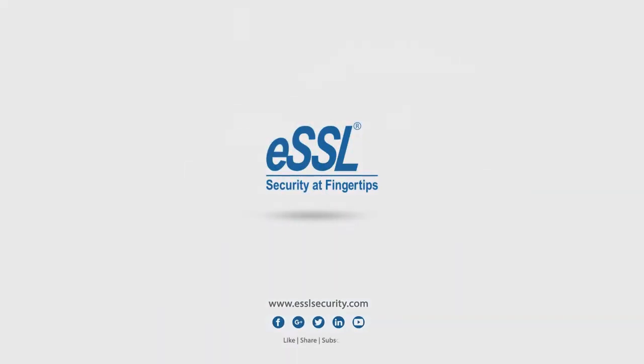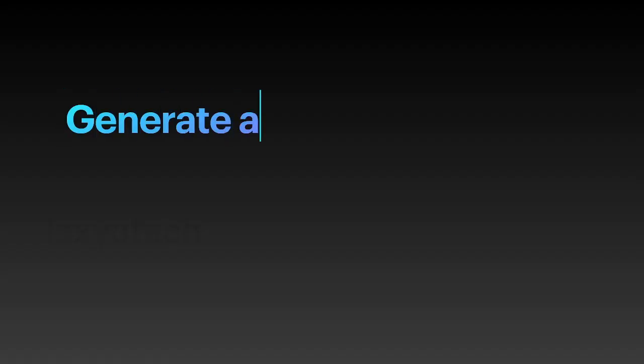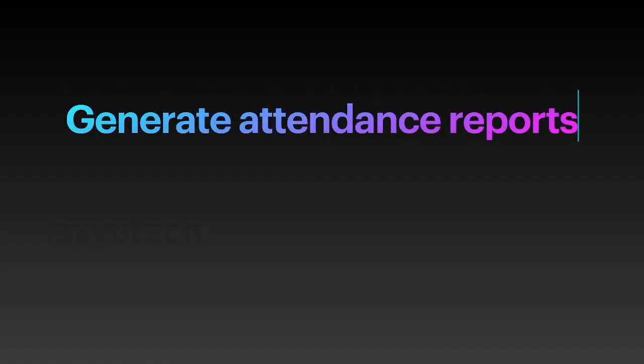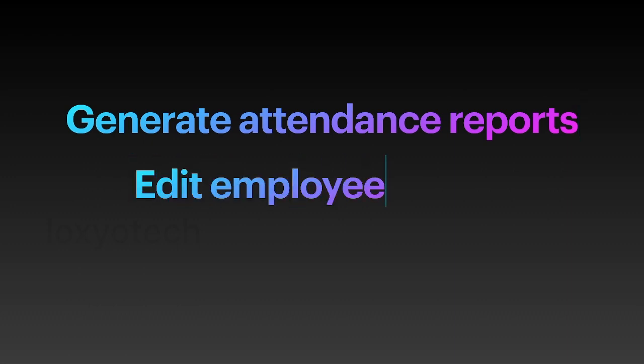Hi friends, welcome to Loxio Tech YouTube channel. Today in this video I will teach you how to generate attendance reports using eTime Track Lite software in the ESSL biometrics system.